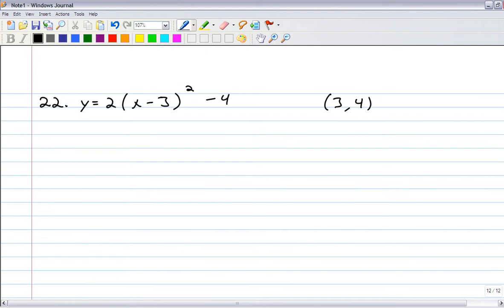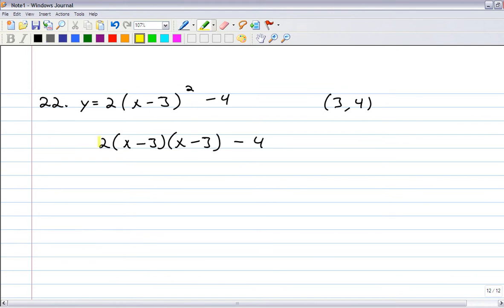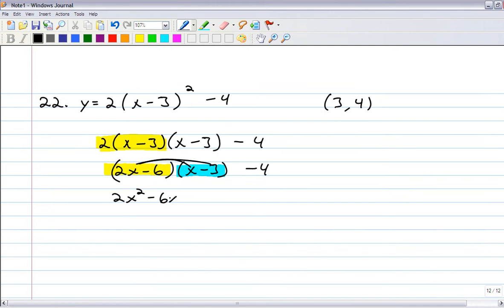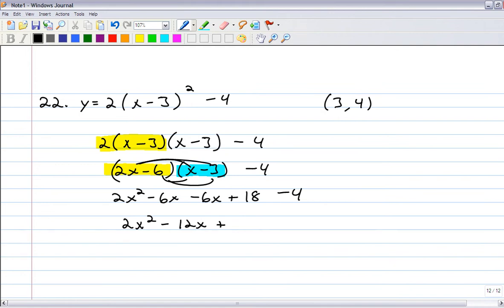We're going to multiply this out: 2(x minus 3)(x minus 3) minus 4. First multiply the 2 in to get 2x minus 6, then multiply by (x minus 3). Four multiplications: 2x squared minus 6x minus 6x plus 18, minus 4. That gives 2x squared minus 12x plus 14.